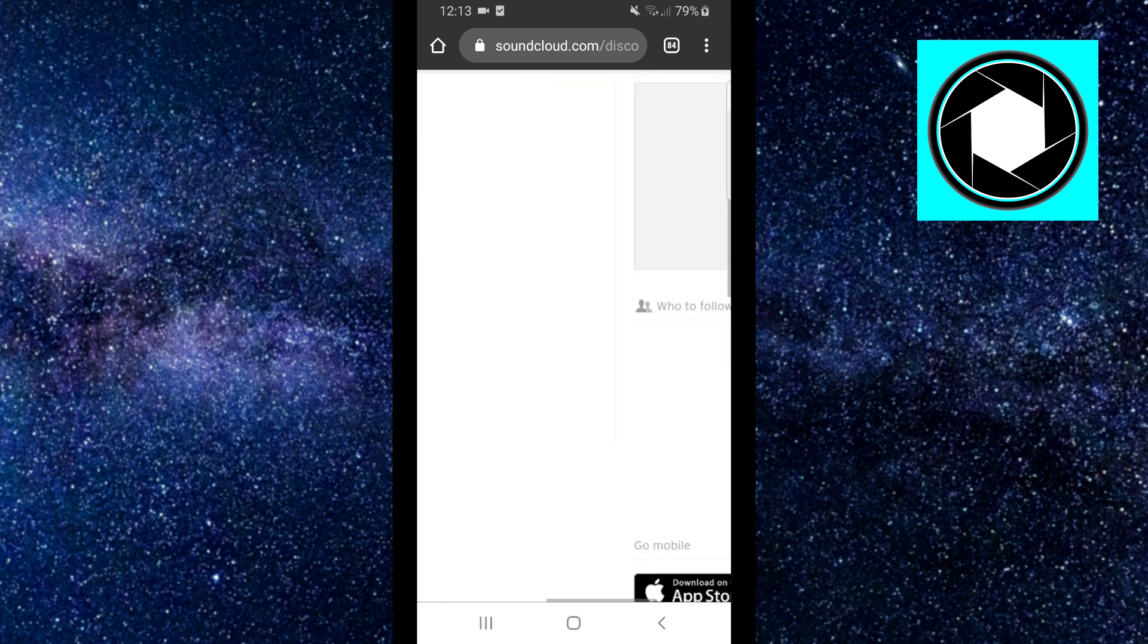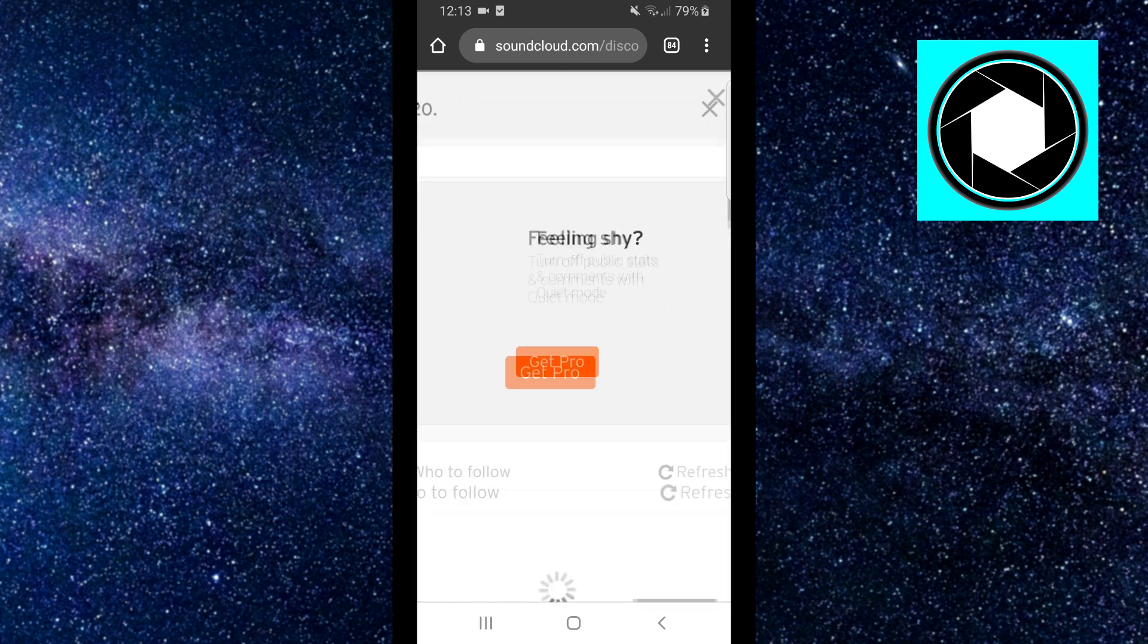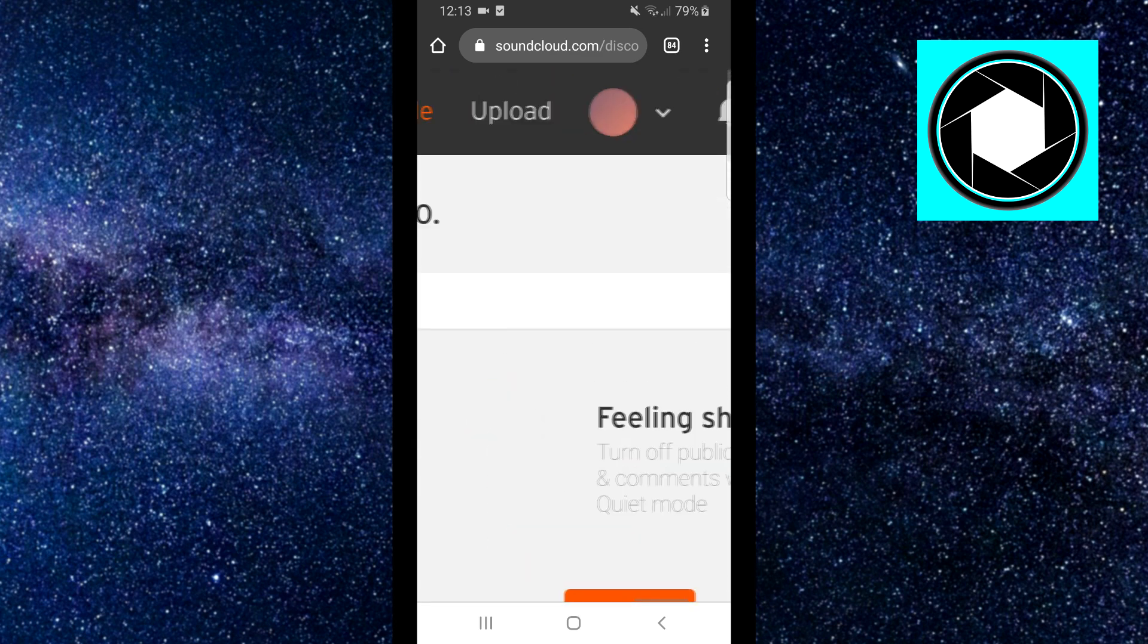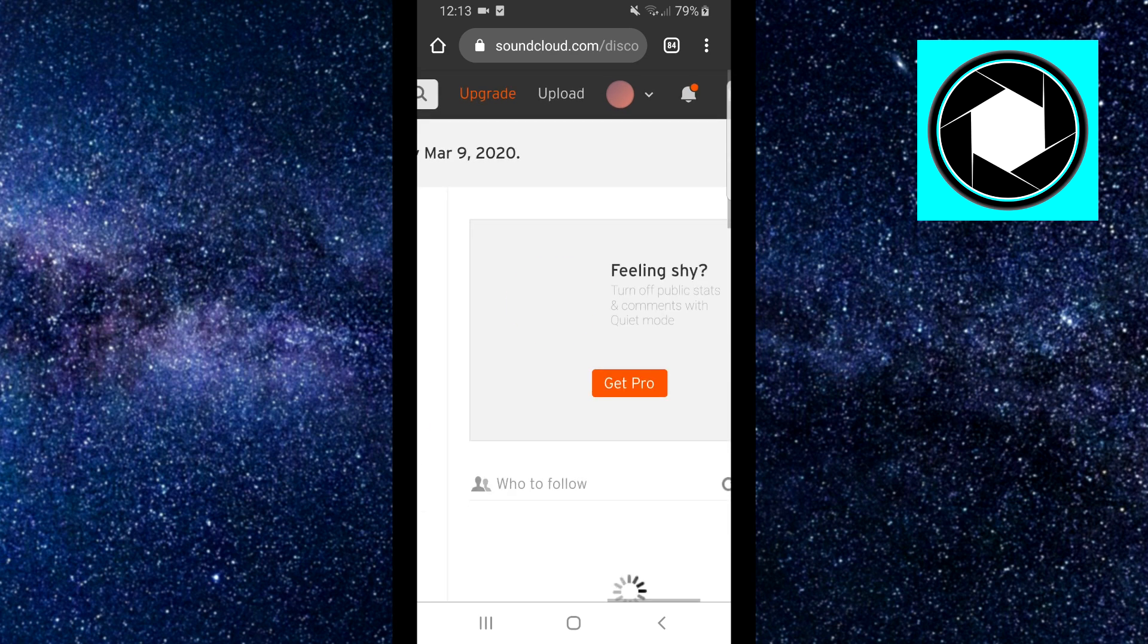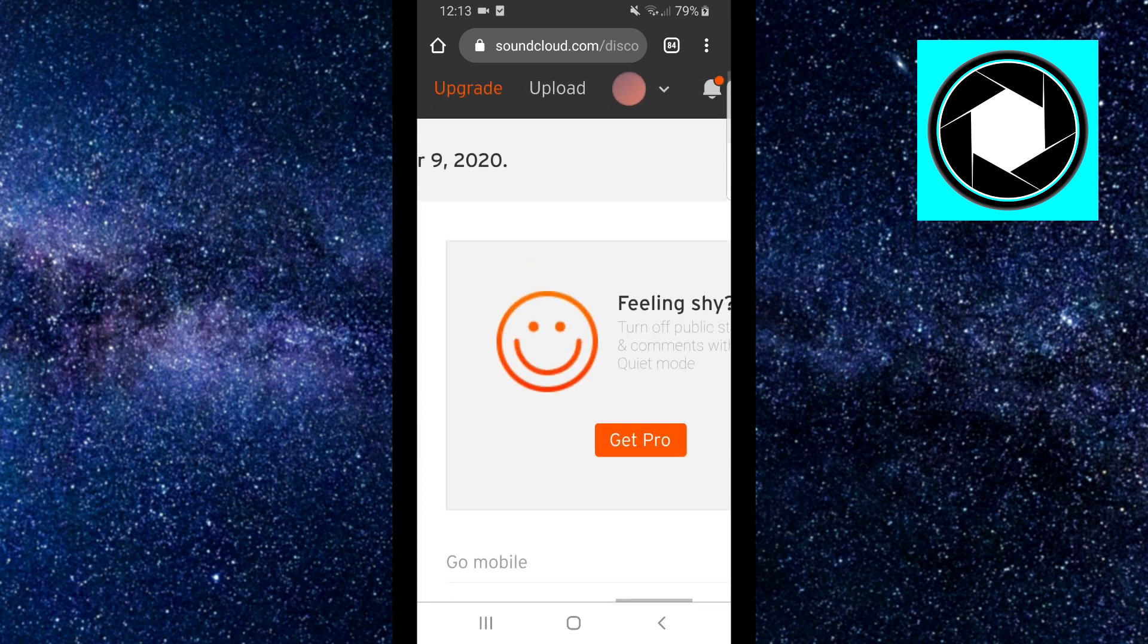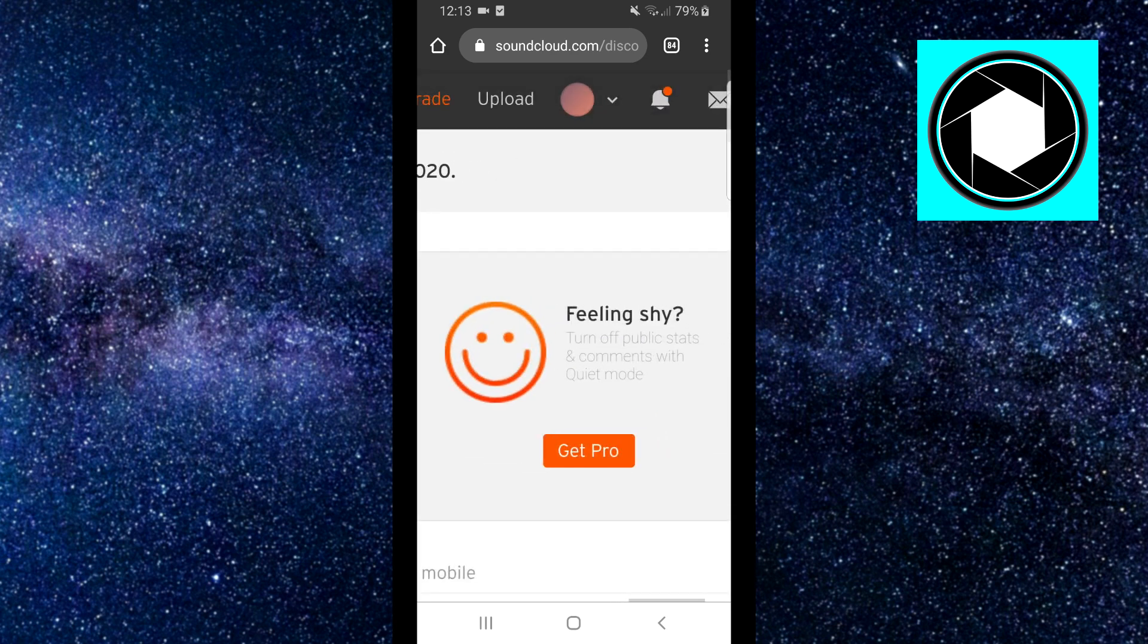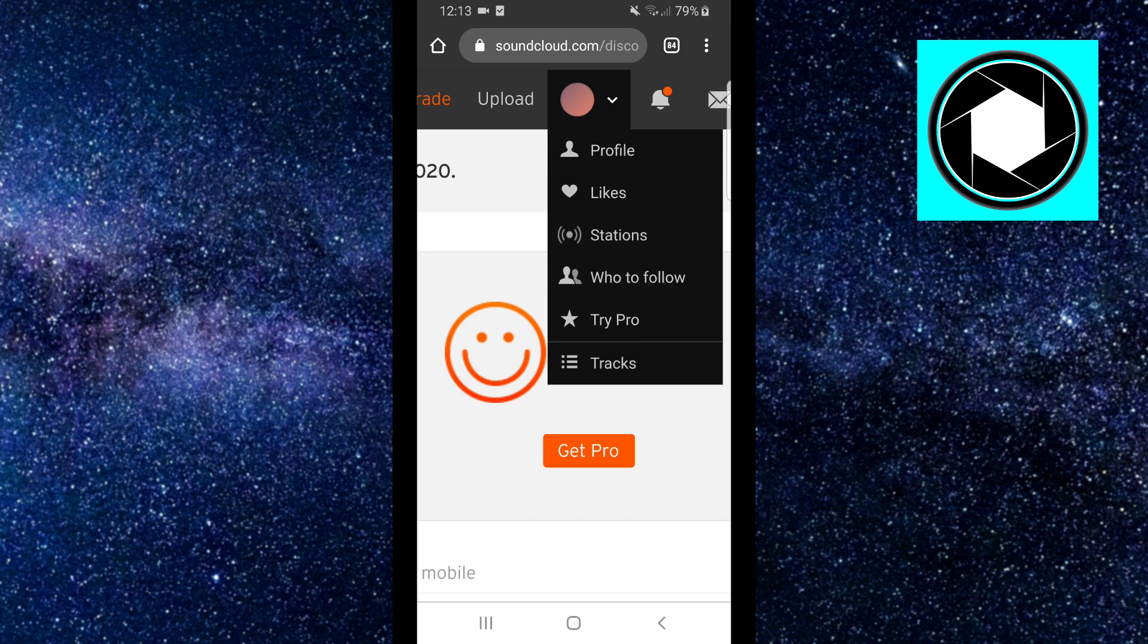Then next up, you want to zoom in and then sign into your account. I'm already signed into my account so I'm going to click on this arrow and then I'm going to click on profile.